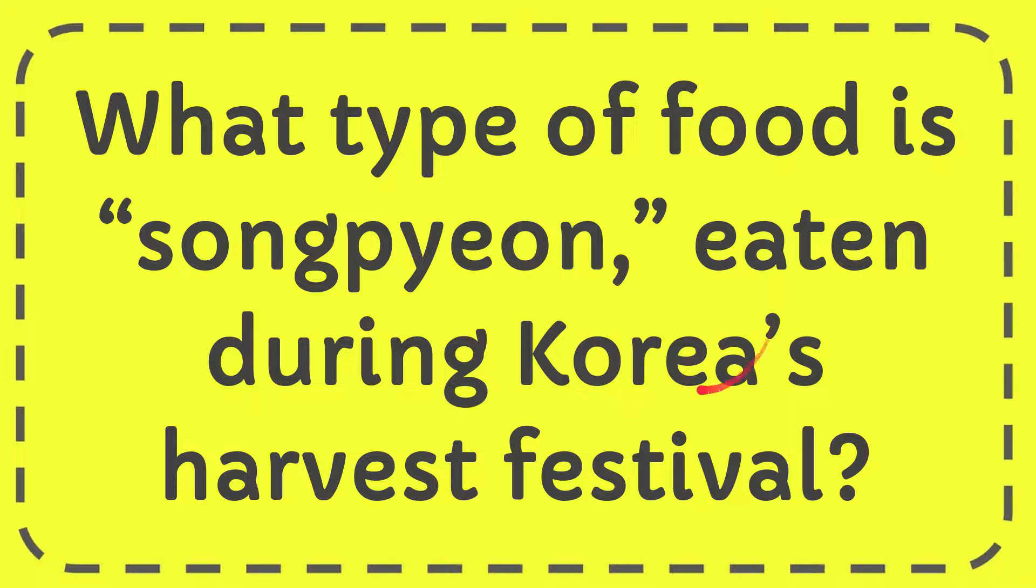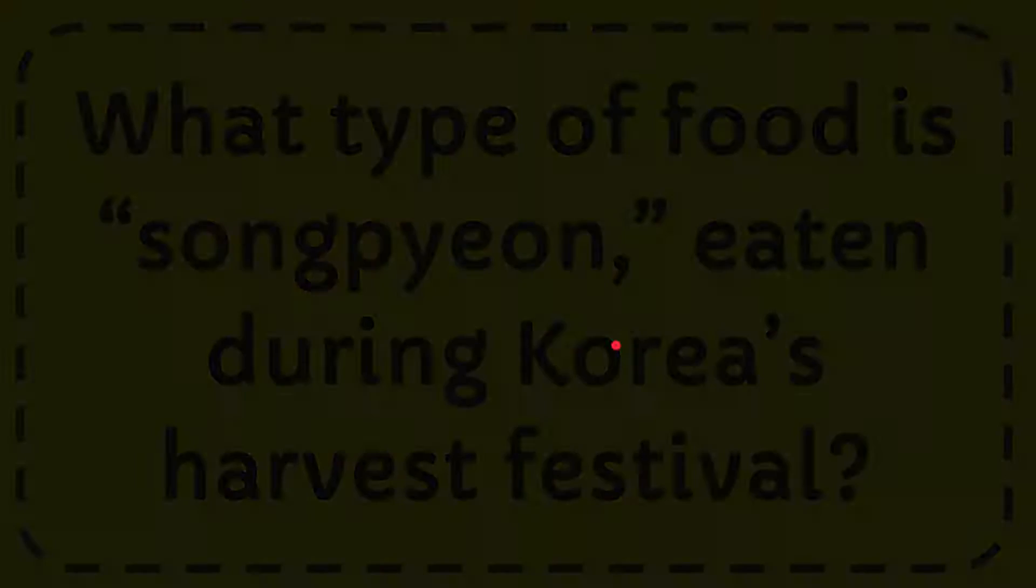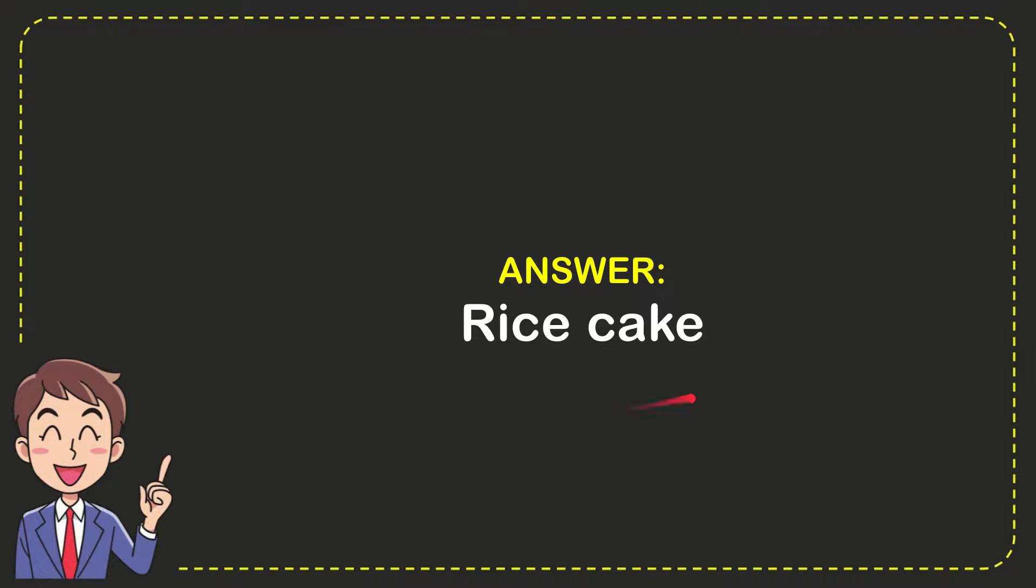Well now I'll give you the answer of this question and the answer of the question is rice cake. So that is the answer of the question, rice cake.